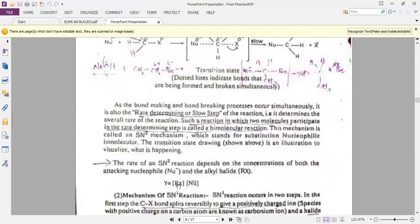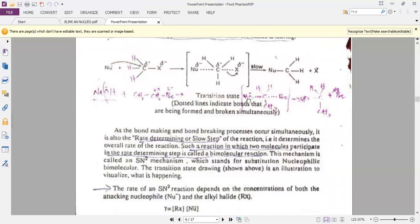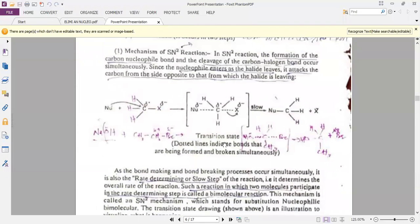The rate of reaction directly depends upon both the alkyl halide and the nucleophile. That is why it is called a bimolecular reaction — the rate is directly proportional to both the alkyl halide and the nucleophile. In SN2, the rate-determining step is the slow step.